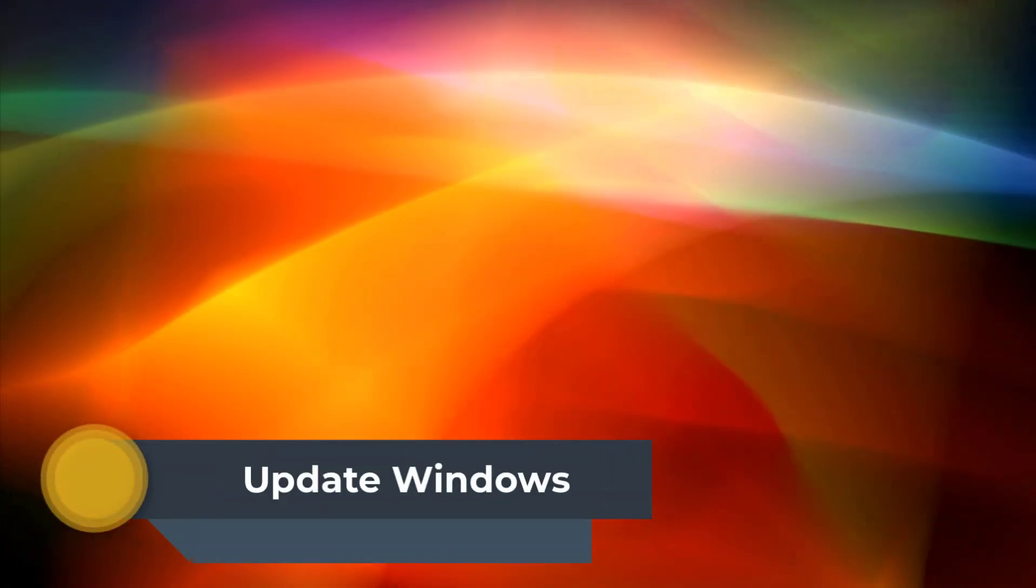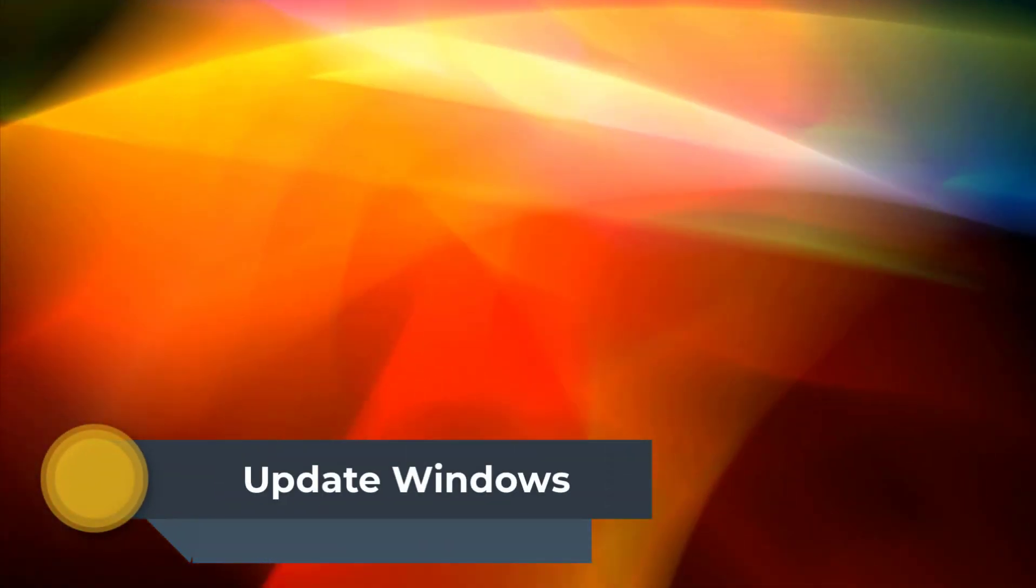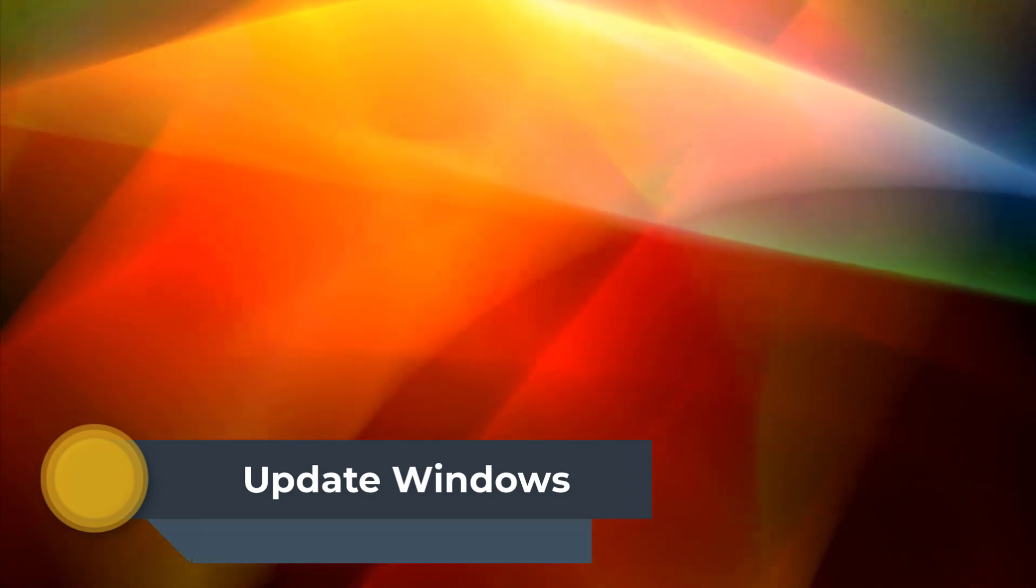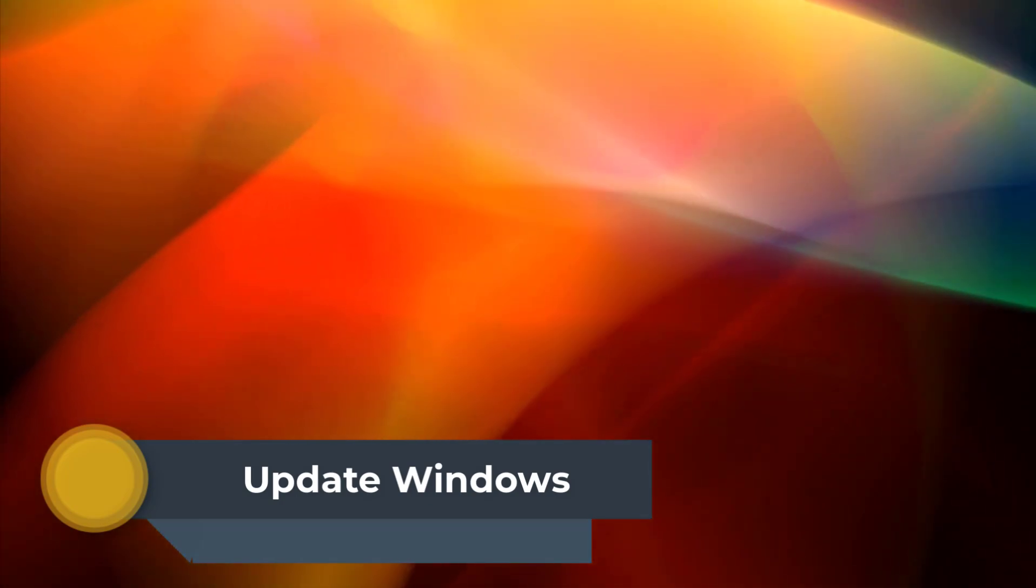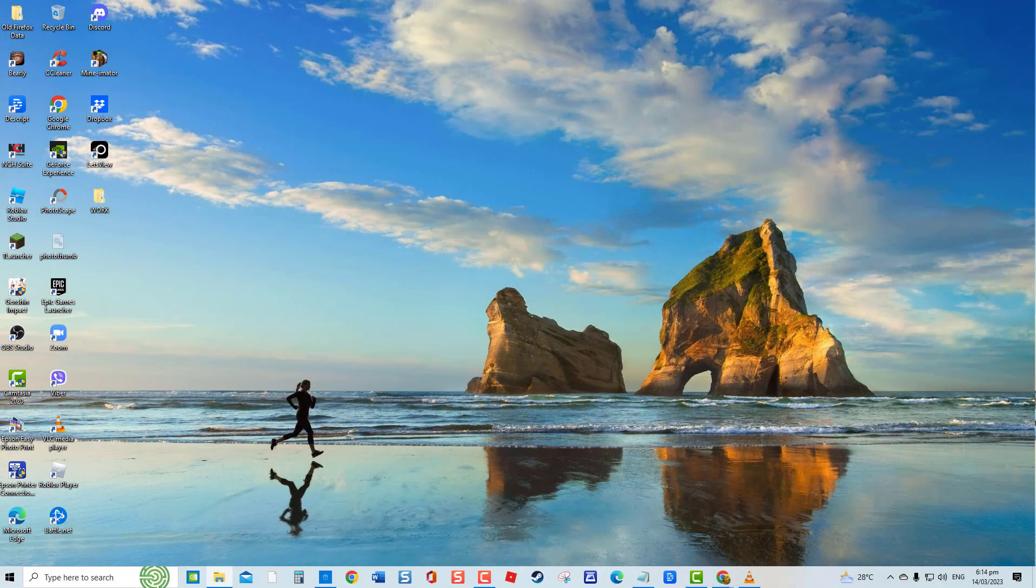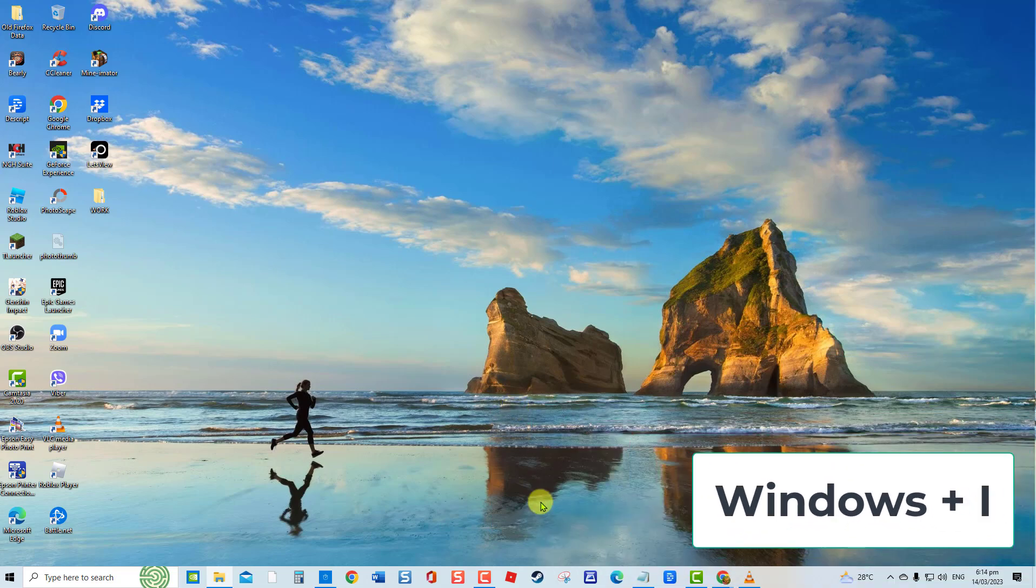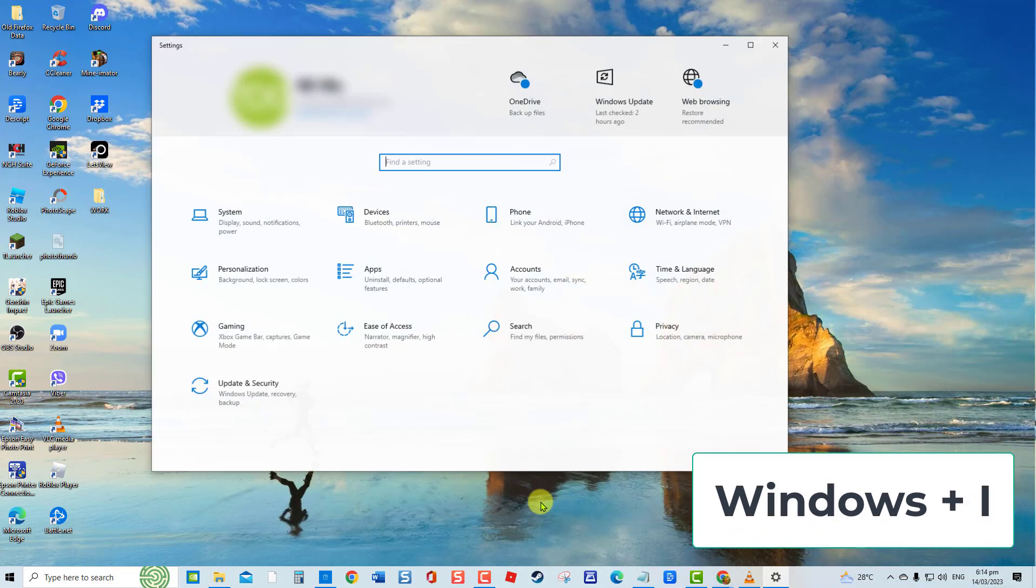Fourth solution: Update Windows. Updates are extremely important as they fix bugs on your Windows operating system that may have caused your computer to be awake all the time. Make sure Windows operating system is up to date. To do this, press Windows plus I to open Settings window. At Settings, click Update and Security.